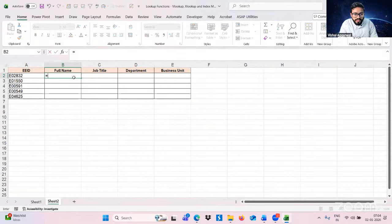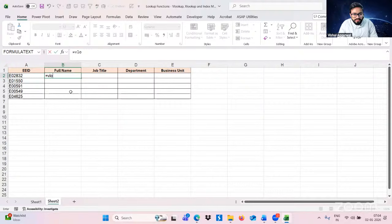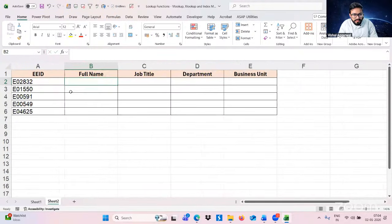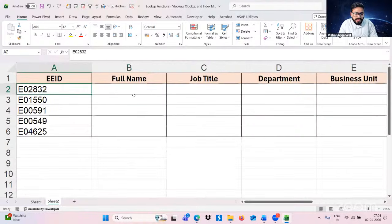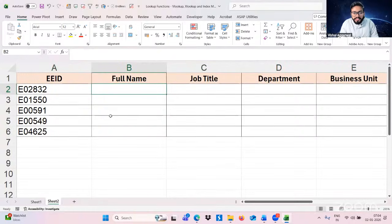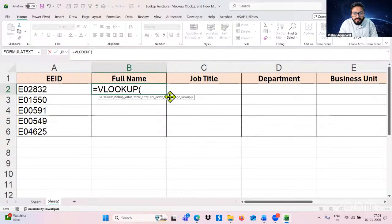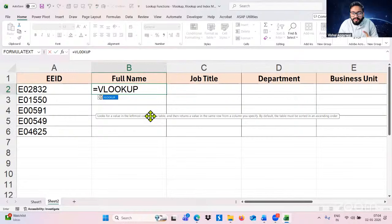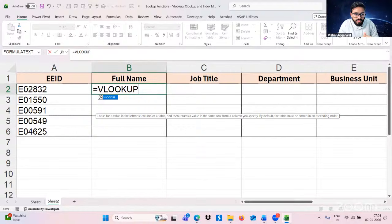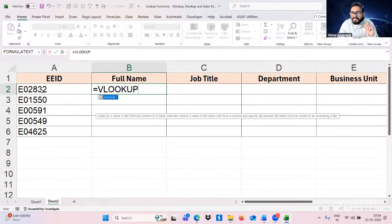We type equals VLOOKUP. When typing any formula, you get a description. VLOOKUP looks for a value in the leftmost column — meaning the lookup value you are searching for should be in the leftmost column of your table array. It returns a value in the same row from a column you specify.